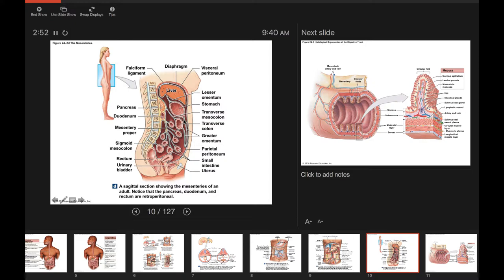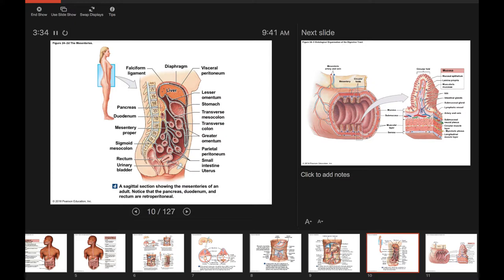The greater omentum looks like a big fatty apron because it's full of adipose tissue. When a person gains abdominal weight, they expand the adipose tissue in the greater omentum. This adipose tissue helps protect organs, store nutrients, and also produces neurotransmitters — so it's an important structure.